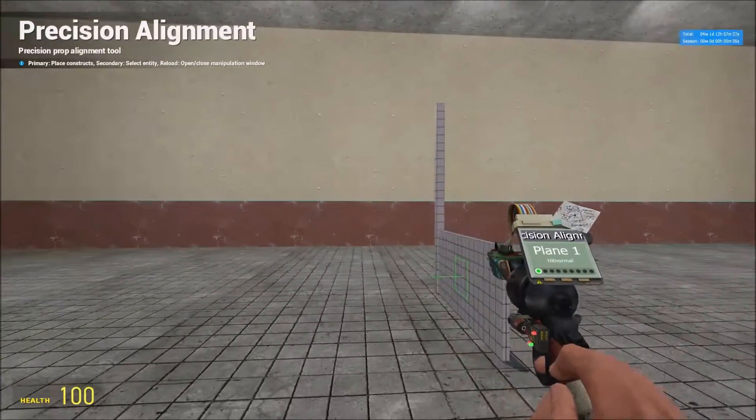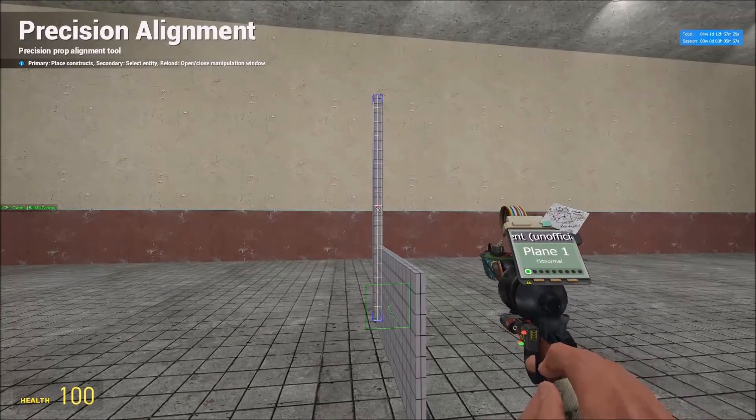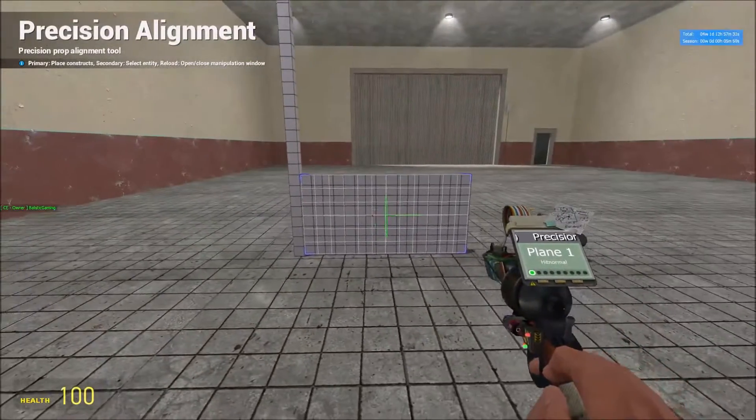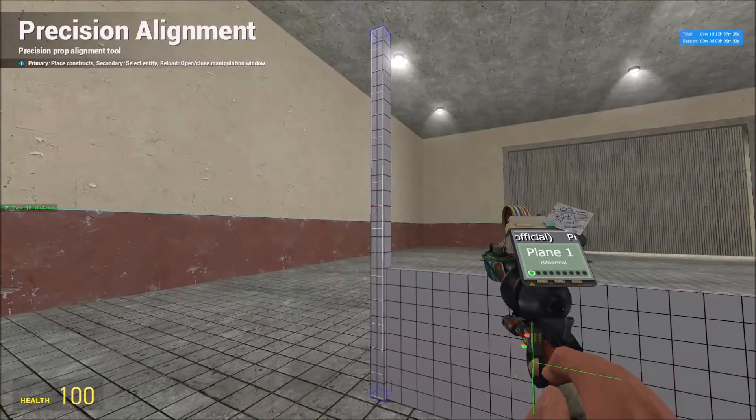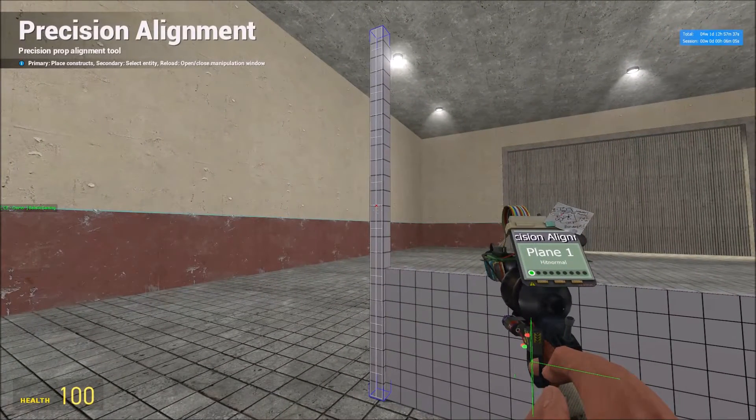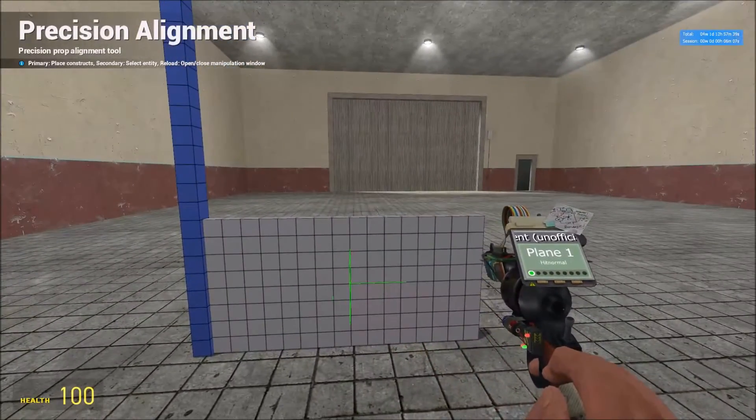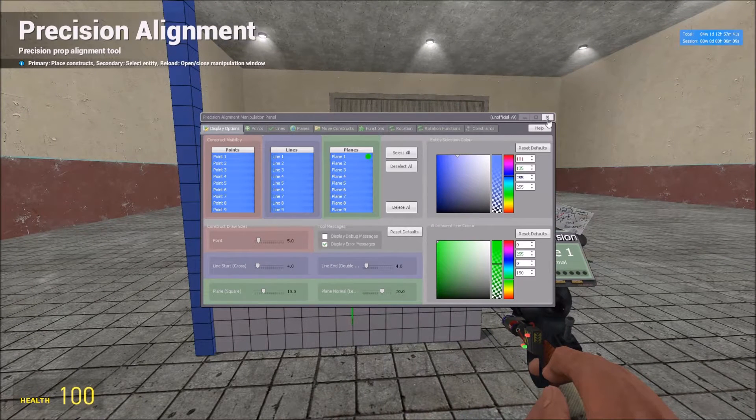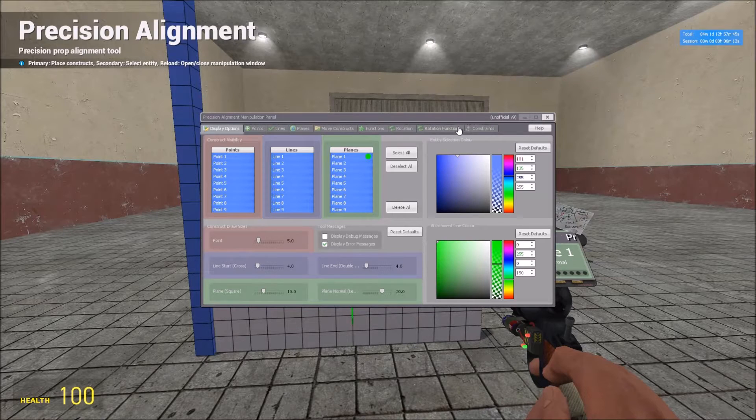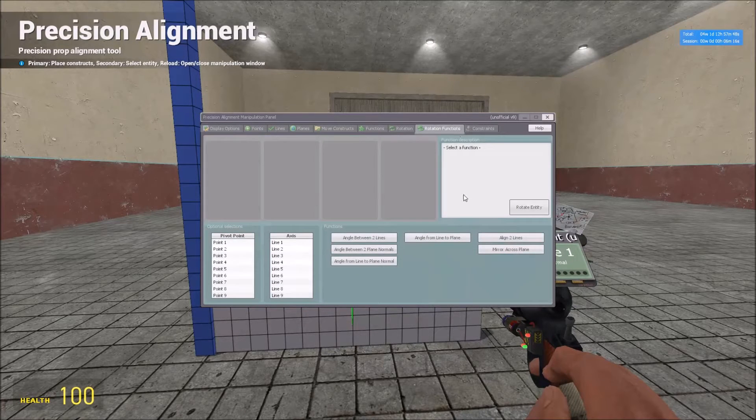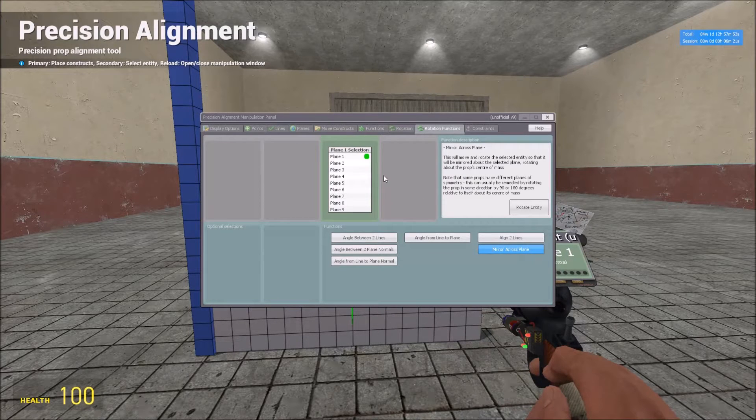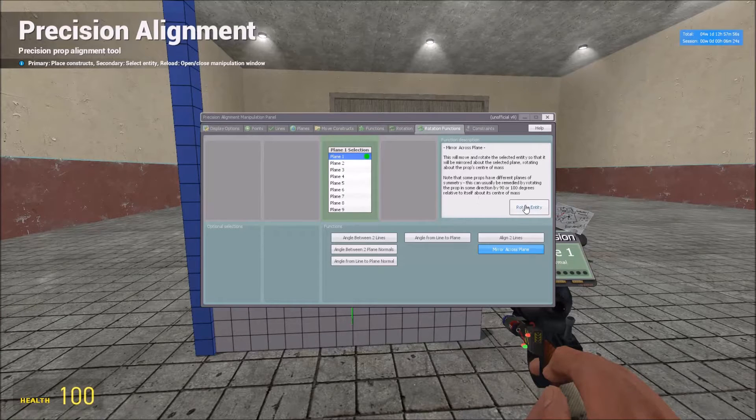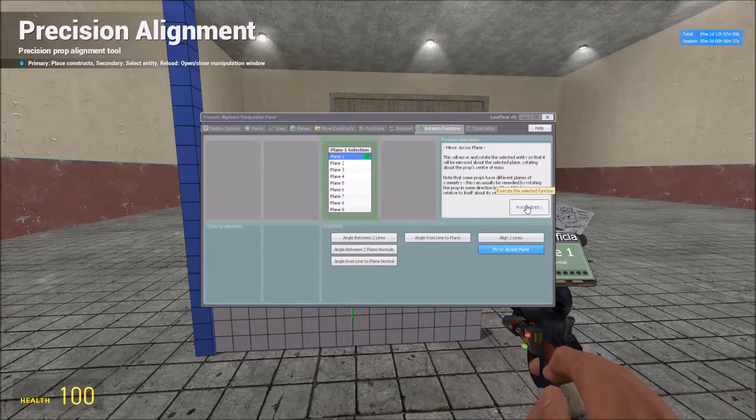Select the wall that side, or the prop depending on what rotations are happening, and it will look like that. Now select the prop you want to mirror with right click, press R, go to rotation functions, click mirror across plane, select plane one, then hold shift and click rotate entity.